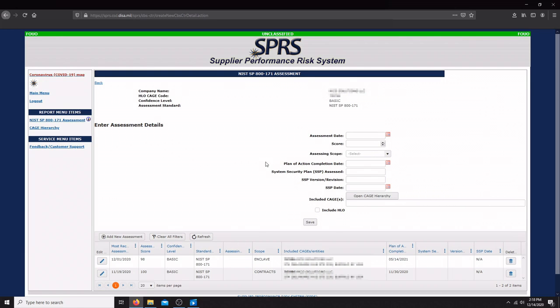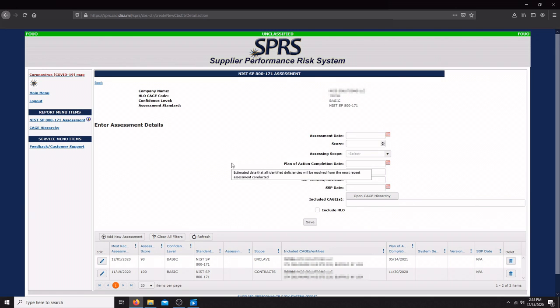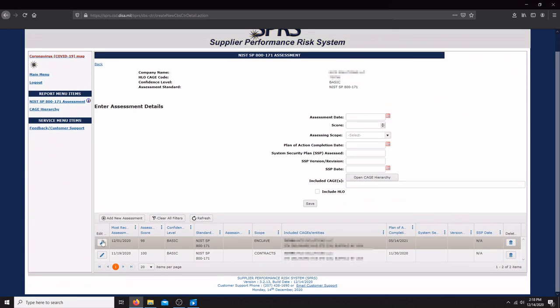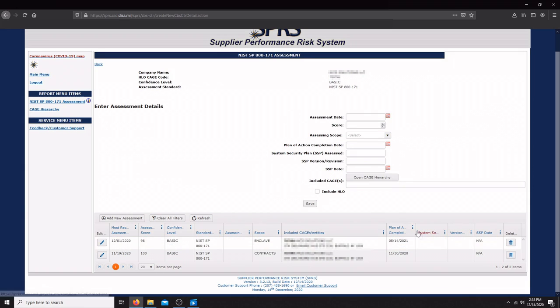One good thing to note is the system security plan section was actually just added on December 14th. So if you've already uploaded your assessment details, you're going to have to go back down and edit it to include your SSP name, the revision, and the date of the SSP.